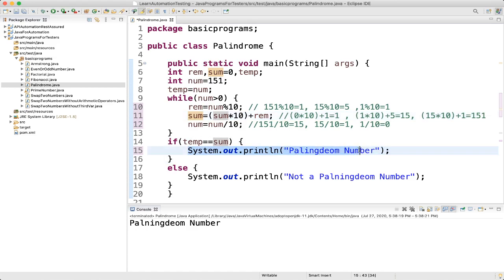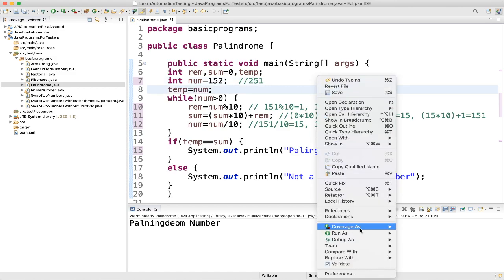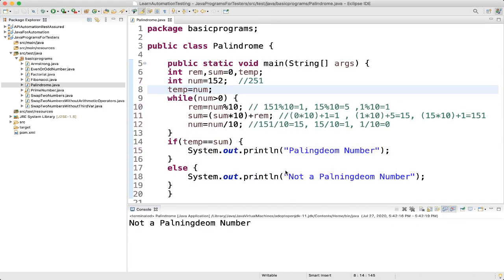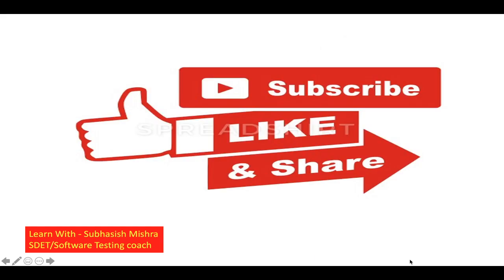So we print it is a palindrome number. If this condition is not fulfilled — for example if we put 152, the reverse is 251, so it is not a palindrome number. Let us run it as an application. Output: not a palindrome number. This is how you can check if a number is palindrome or not. Thank you. If you have any questions please let me know in the comment section. Please like, share and subscribe to my channel.